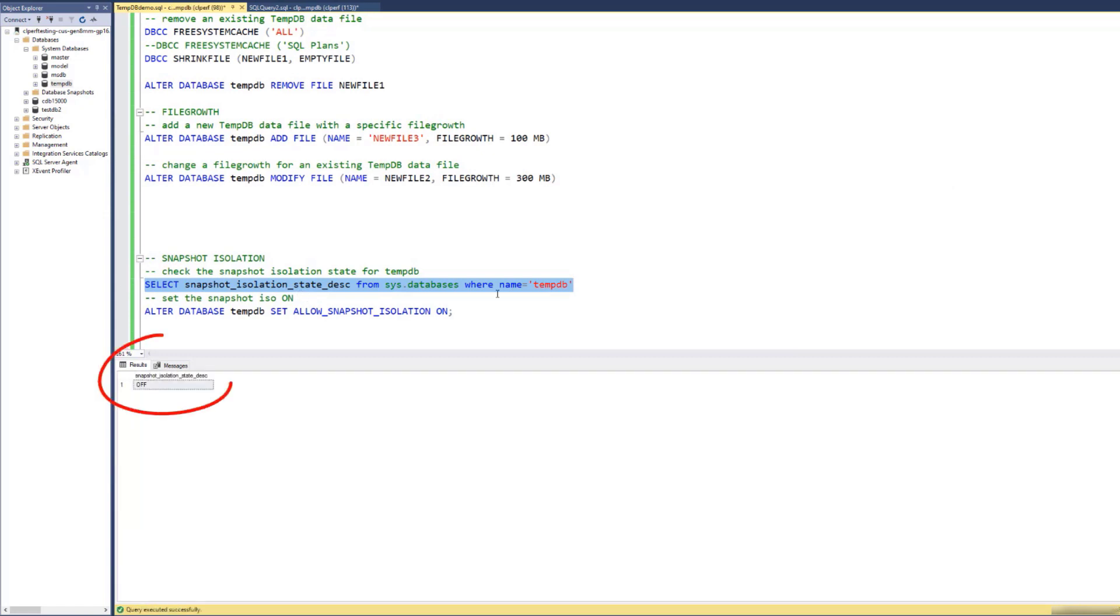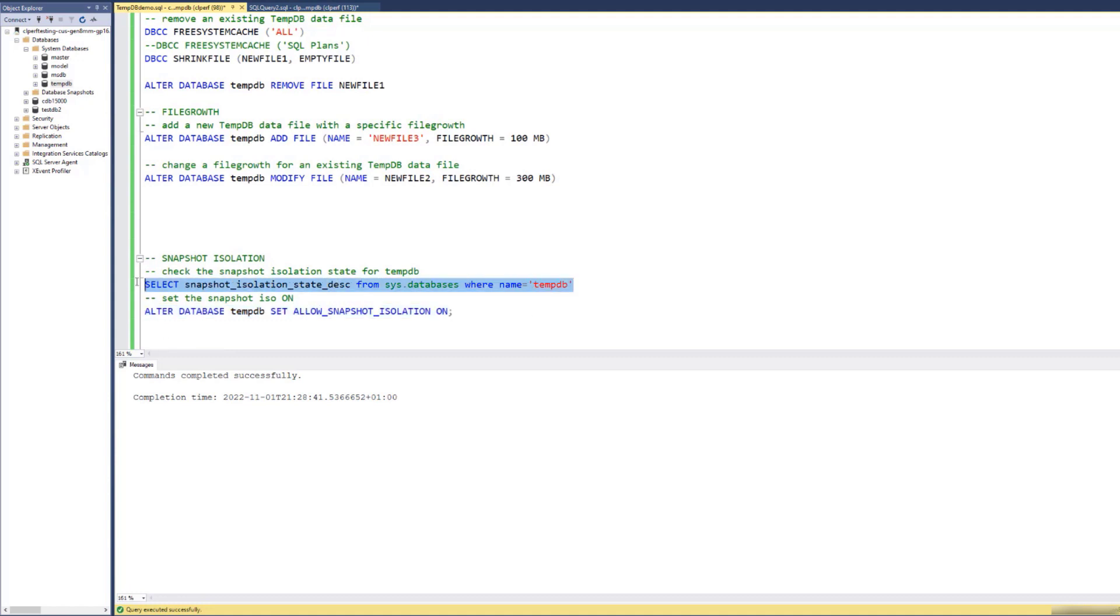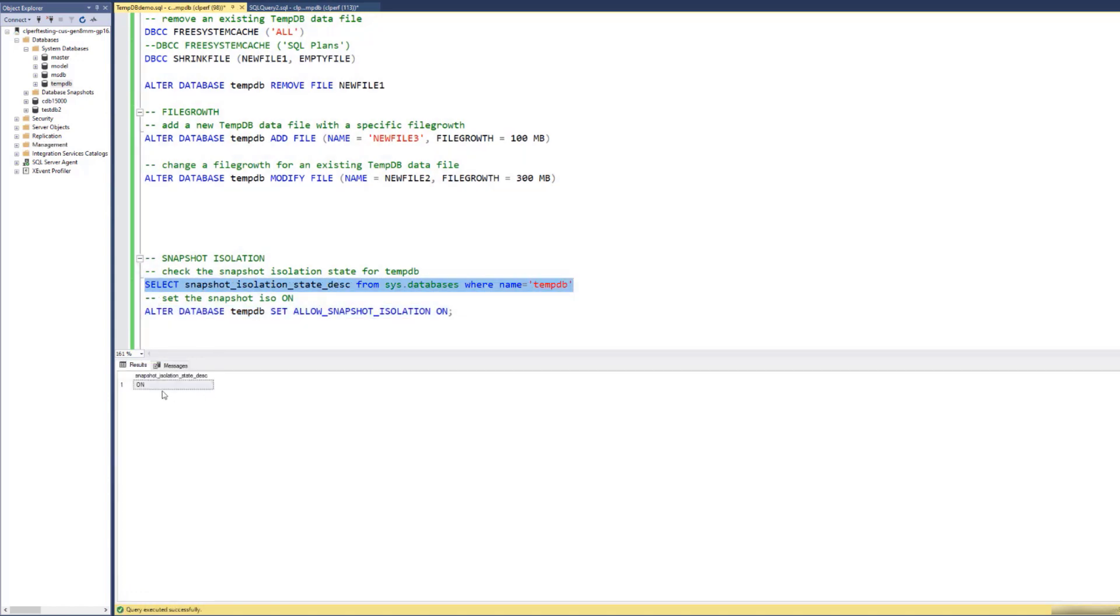I'm going to check on snapshot isolation state. Now it's off, so I'm going to set it on. Let's just check that one more time. It's on now. And I'm going to invoke a failover of this instance.